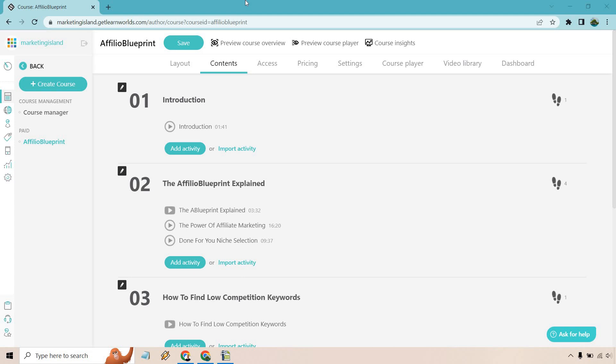Hello and welcome to this video where I'm going to be talking about Learn Worlds and digital downloads like ebooks that you can add to your videos or just separately so that your students can get even more information.